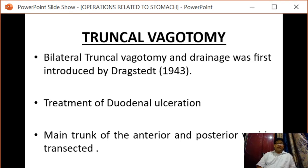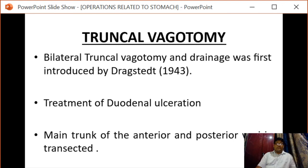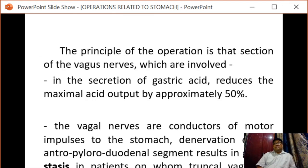Regarding truncal vagotomy, bilateral truncal vagotomy and drainage was first introduced by Dragstedt in the year 1943, and it was the treatment of choice for duodenal ulceration. Here the main trunk of the anterior and posterior vagus are transected. As the vagus nerve is the secretomotor to the stomach, transection of the vagal nerve leads to decreased gastric acid secretion.